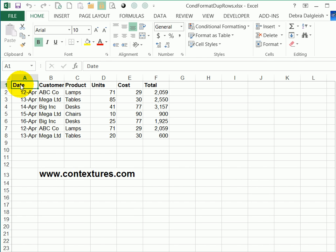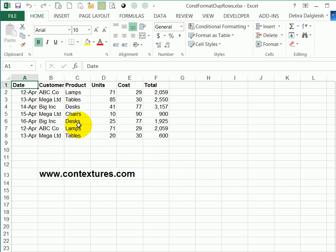In Excel, you can use conditional formatting to highlight specific cells. In this example, we want to find duplicate rows. There's a built-in feature that will let you find duplicate values in one column, but there's nothing built-in that will check the whole row and compare it with other rows.